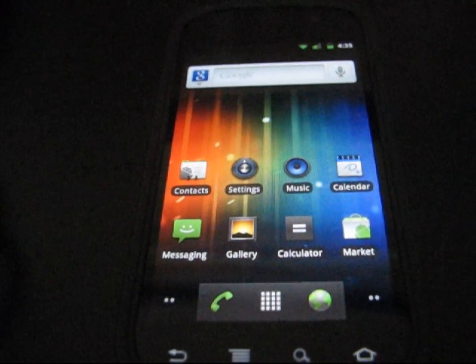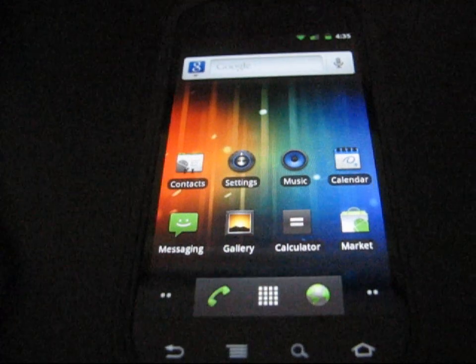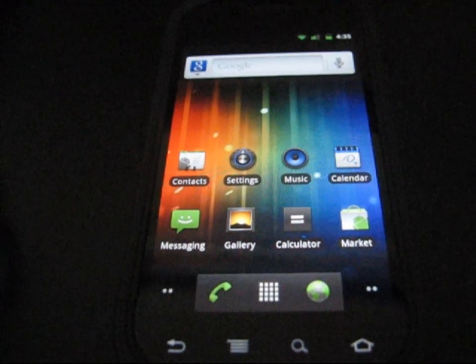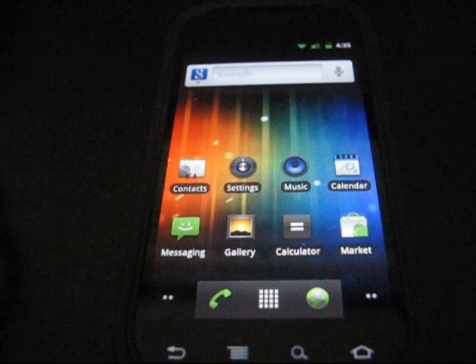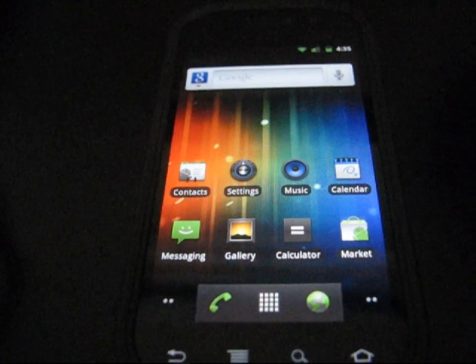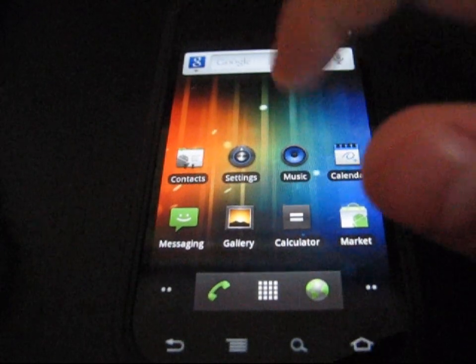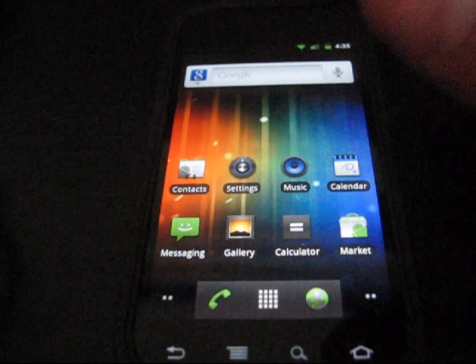Hey everyone, CubieKing77 here from the AC Syndicate team here to do a video showing how to get the Android 4.0 Ice Cream Sandwich theme on your Android device.